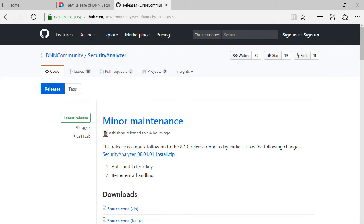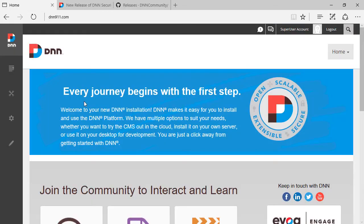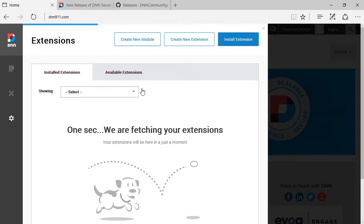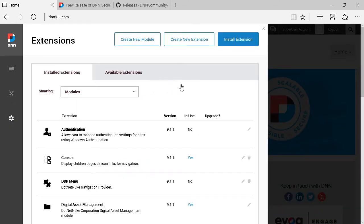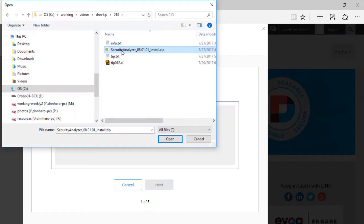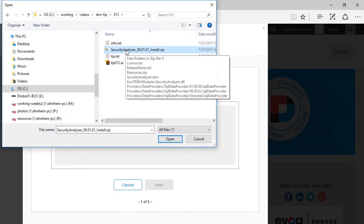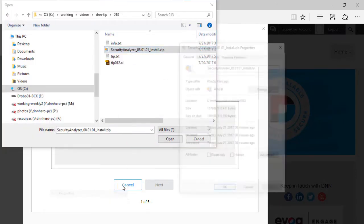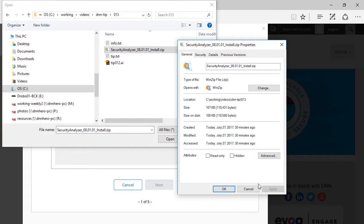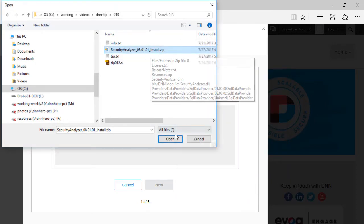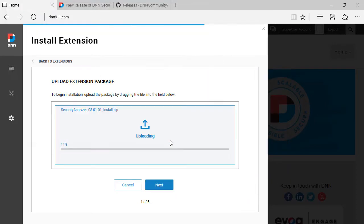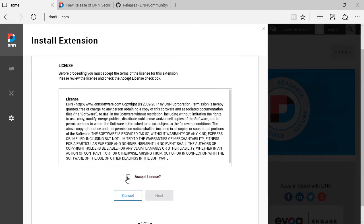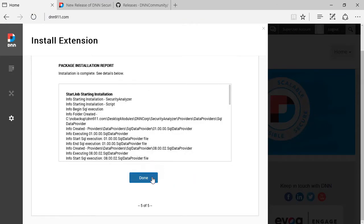I'm going to our test site, which is a local site running DNN 9.1.1. I'm already logged in as super user. I'm just going to go to the settings and to extensions. I'm going to install. It's installed as a regular extension, nothing special here. Remember to unlock the file if it's blocked. You can do that from the properties of the zip file. So I've downloaded it. I'm going to open it up. So it's all done.